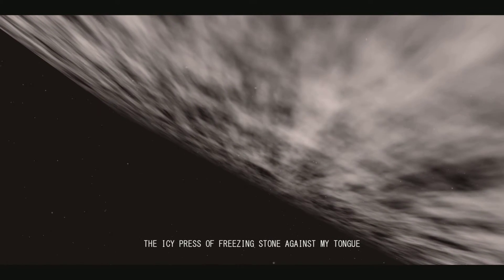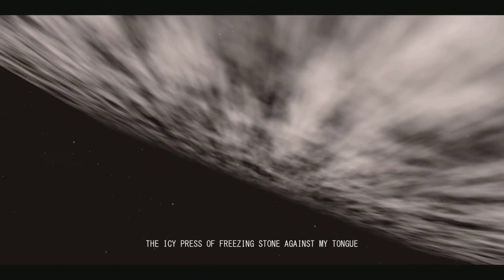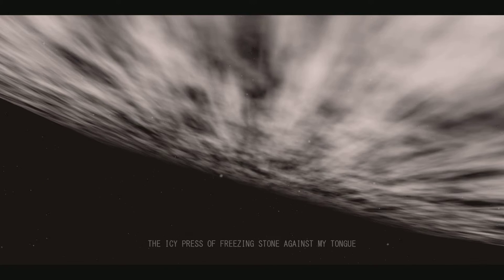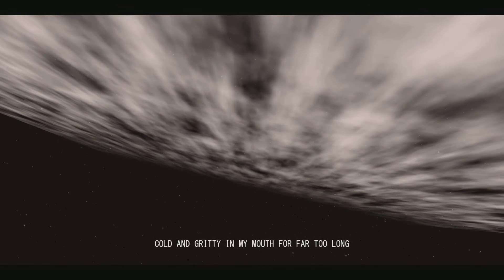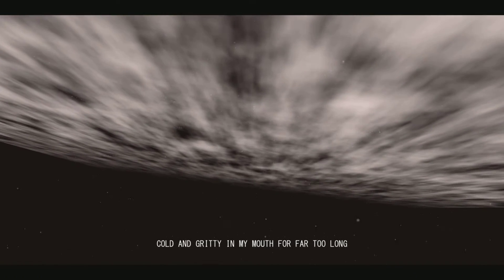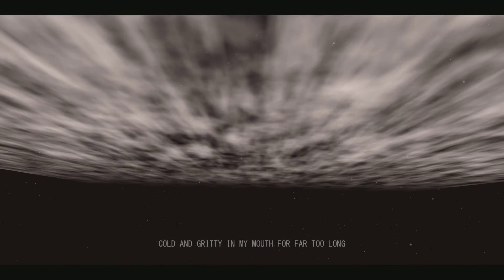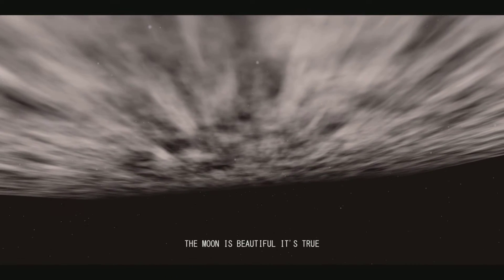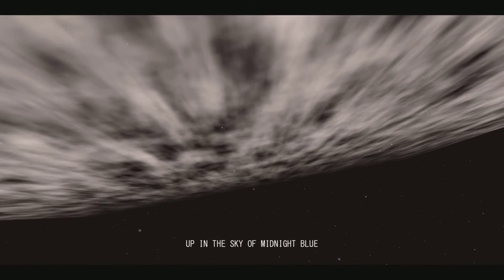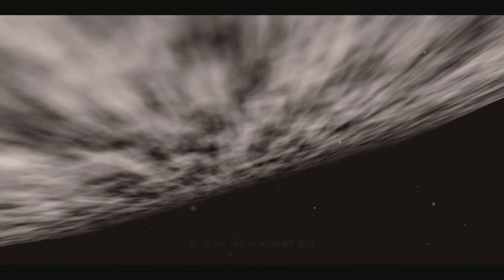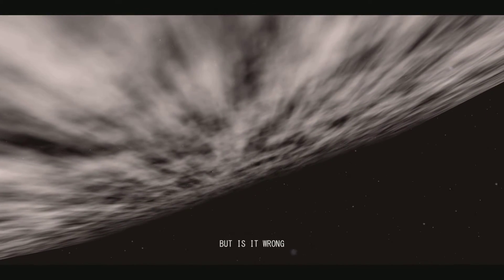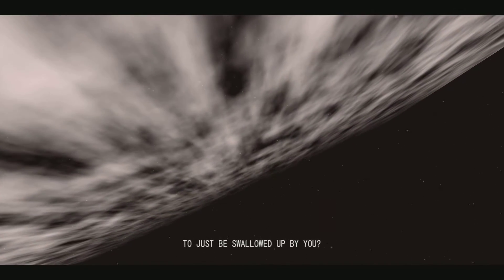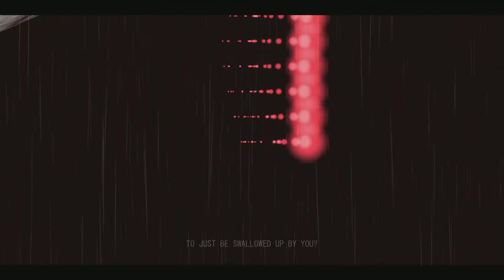The icy press of freezing storm against my tongue, cold and gritty in my mouth for far too long. The moon is beautiful, it's true, up in the sky of midnight blue. But is it wrong that I should long to just be swallowed up by you?